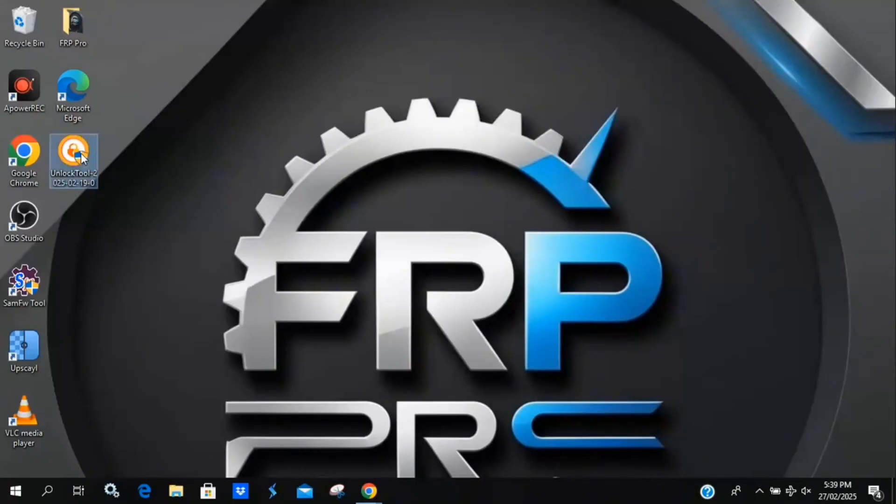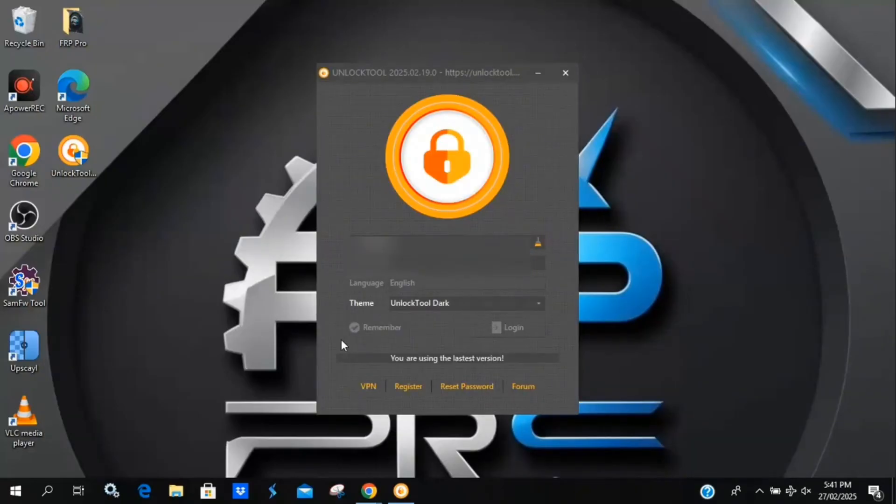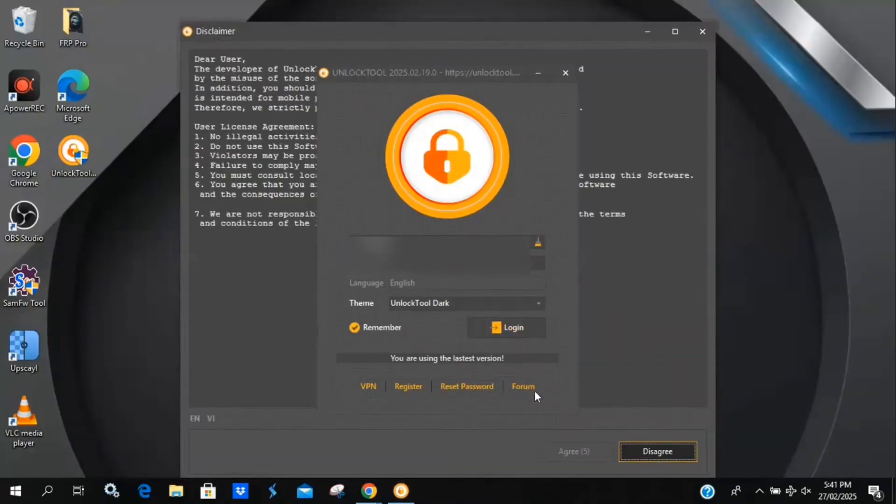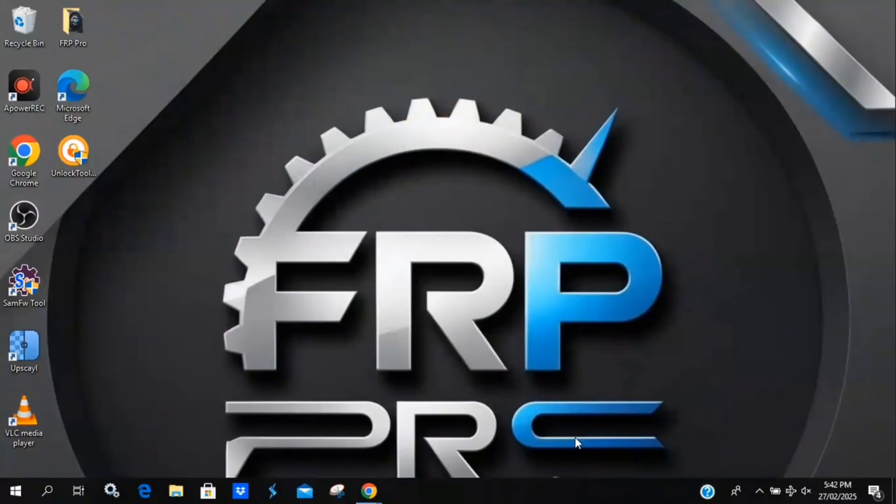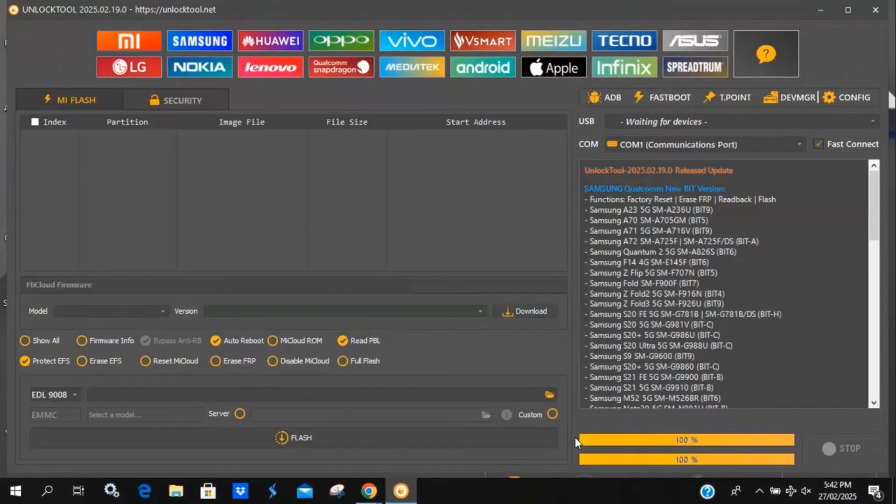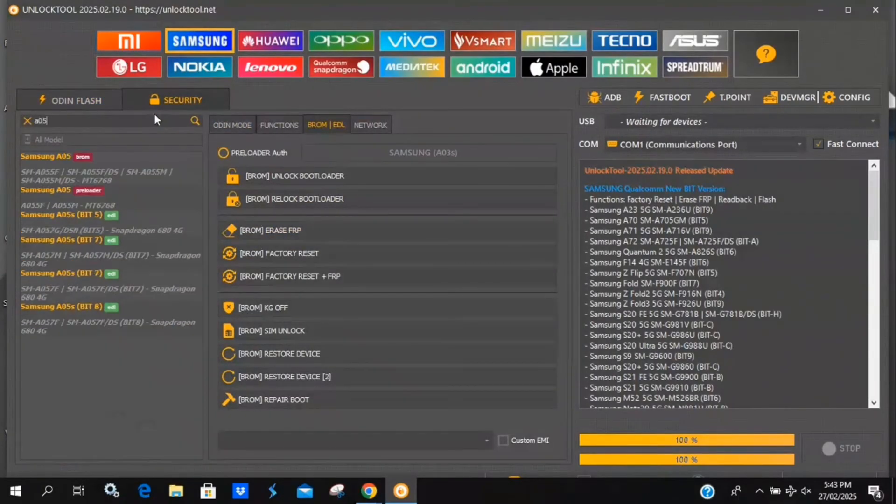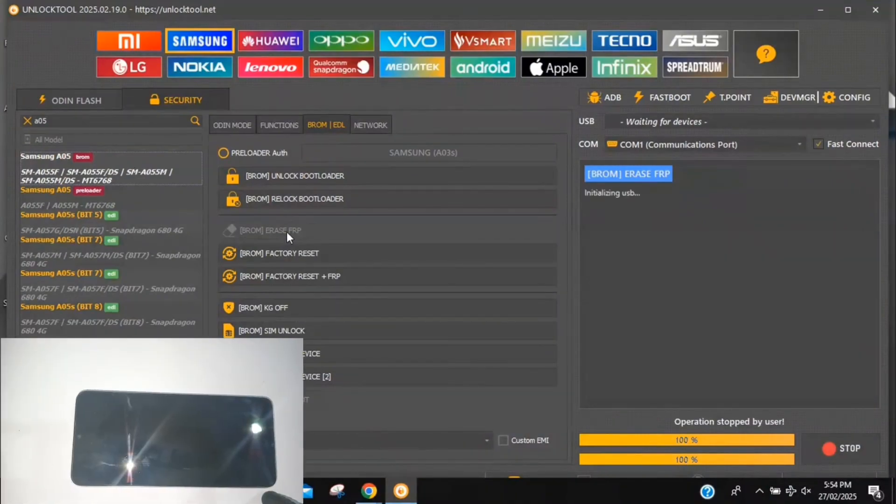Now that everything is installed, let's try Unlock Tool again. I'll open it and log in. Next, I'll select the correct device. Then I'll click Start, press and hold Volume Up plus Volume Down, and plug in the USB cable.